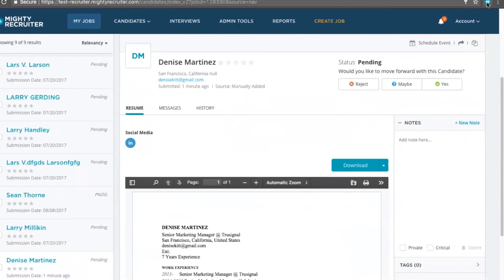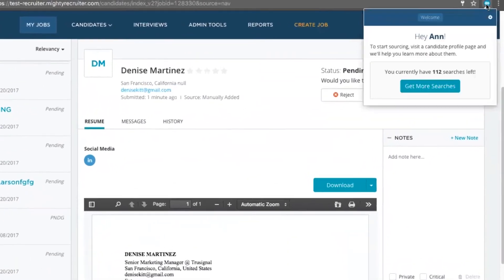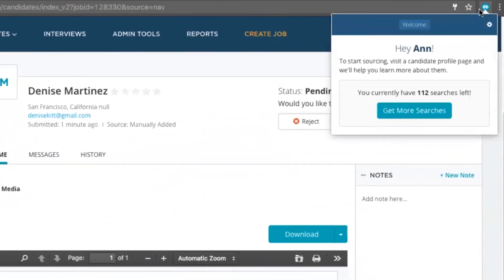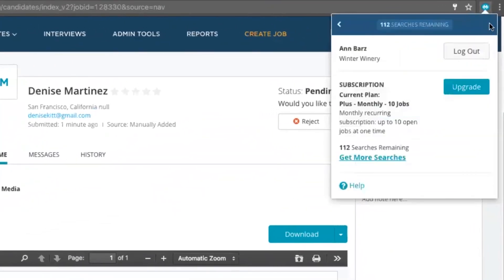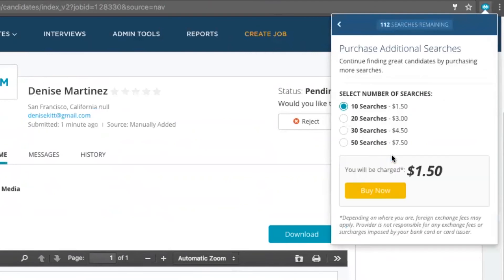From our Chrome extension, you could also see some information about your account, such as what subscription plan you have and how many searches you have left. From here, you can also purchase additional searches.